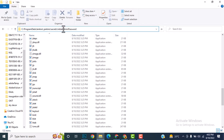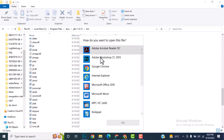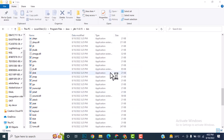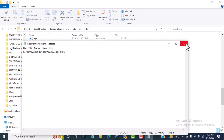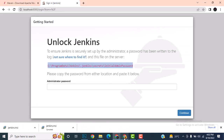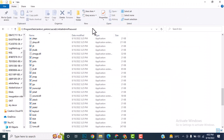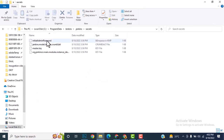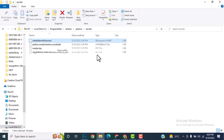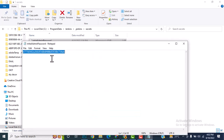Paste the file path location and press Enter. It will ask how you want to open it — open with Notepad. Alternatively, navigate to C:\ProgramData\Jenkins\.jenkins\secrets and find the file InitialAdminPassword. Open it with Notepad.